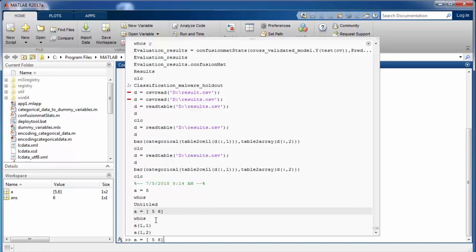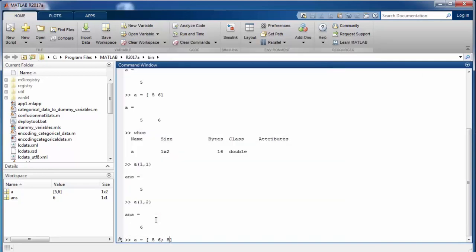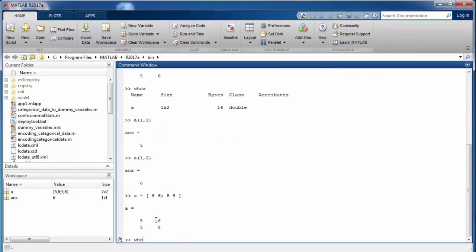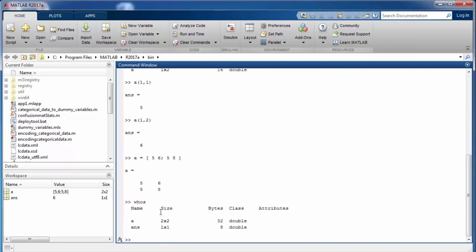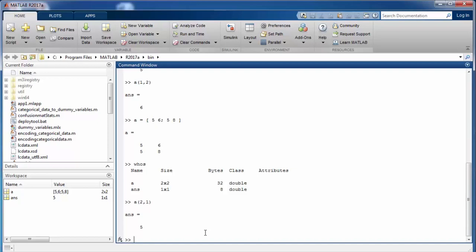A can also be a multi-dimensional matrix. In that case, the size of A is 2x2, and the second row is separated from the first row by a semicolon. We can access individual elements using smooth brackets. For example, A(2,1) accesses the second row, first column element which is 5.